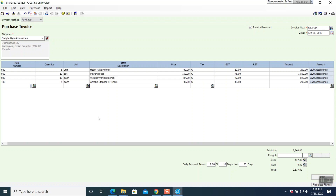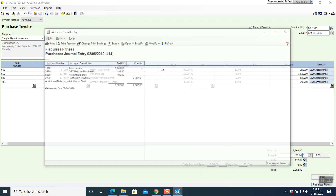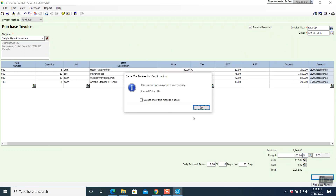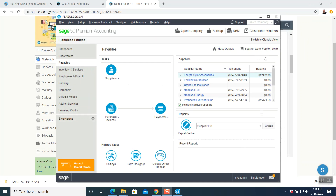Next is freight — freight has three different names: freight, delivery, and shipping and handling, all the same. In this case we have freight of $100. Tab, and it automatically picks up G code. Total comes to $2,982, which is exactly according to our question. Terms are 2/10 net 30, date is right, everything is good. Both sides are balancing. We can go ahead and post the question. Question number 14 is done.